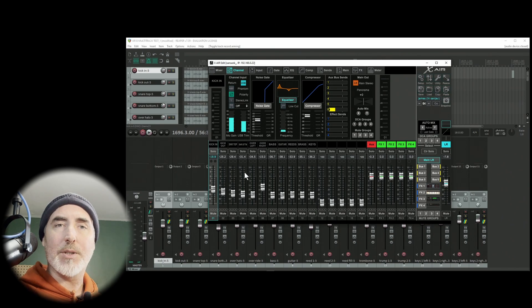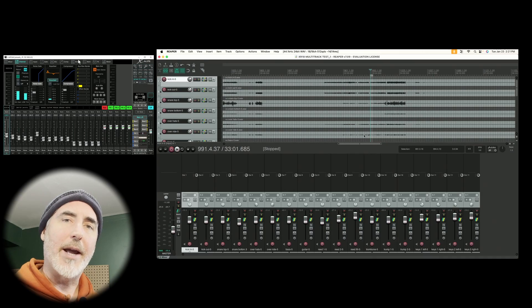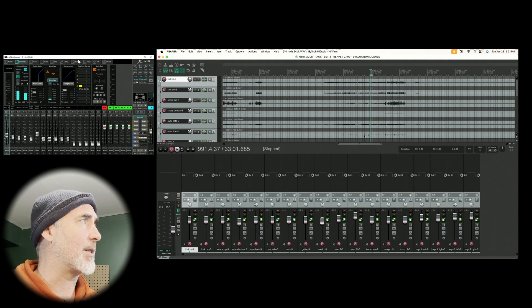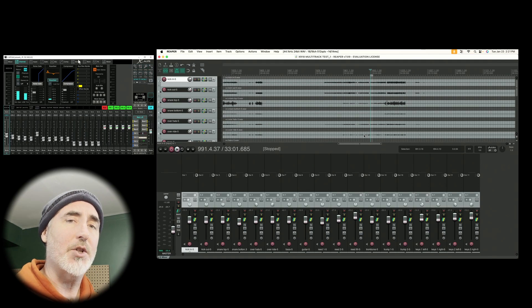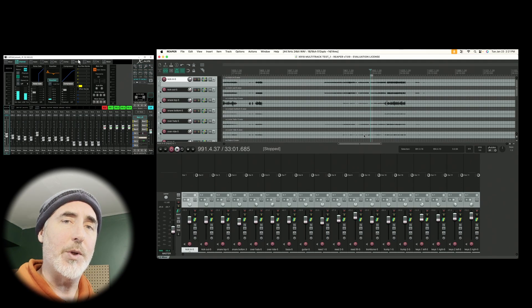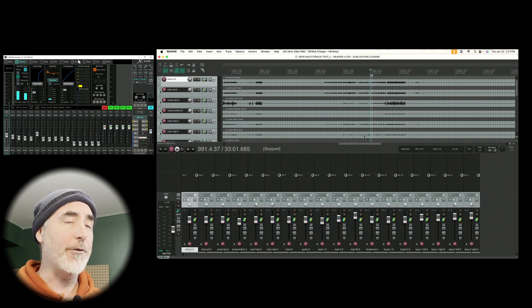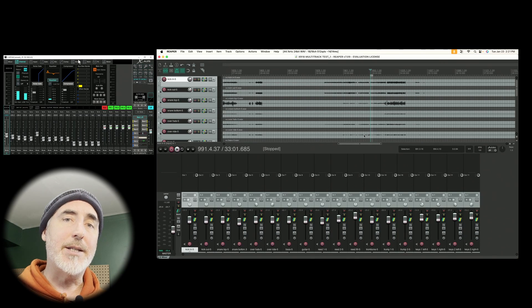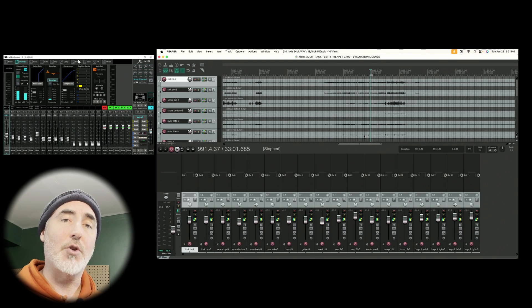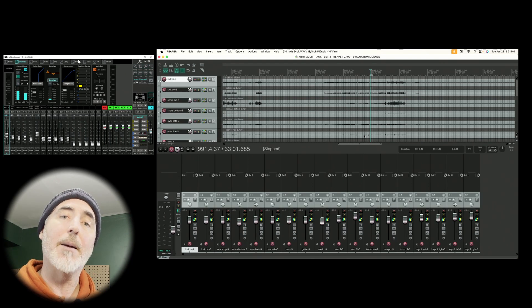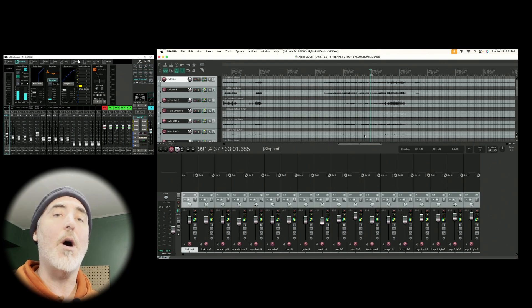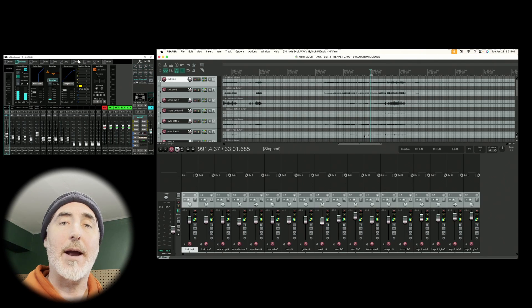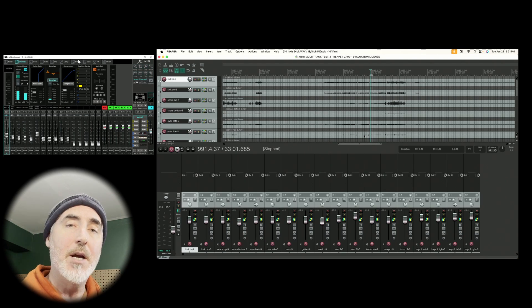Now it's time to have a look at Mac. Looking at our Mac, we can see I've got another multitrack session open. It's actually the same session we are using on PC. Now the first thing to note is that we don't have to install a USB driver for Mac. Mac's Core Audio will automatically recognize your XR18 when you plug it in.